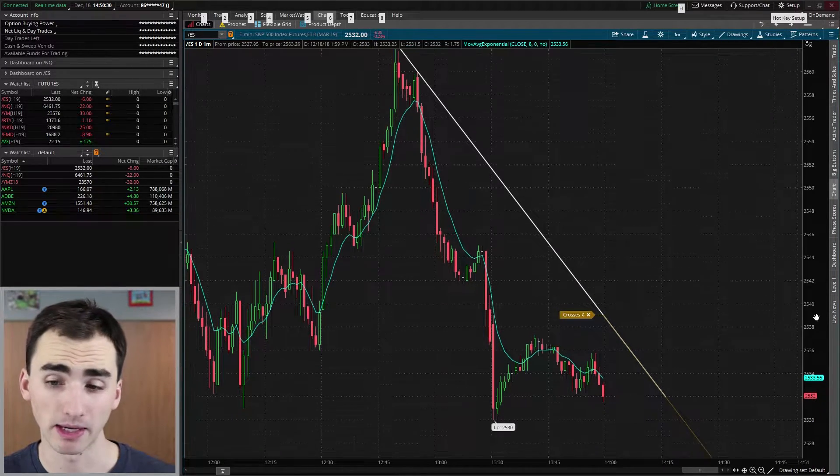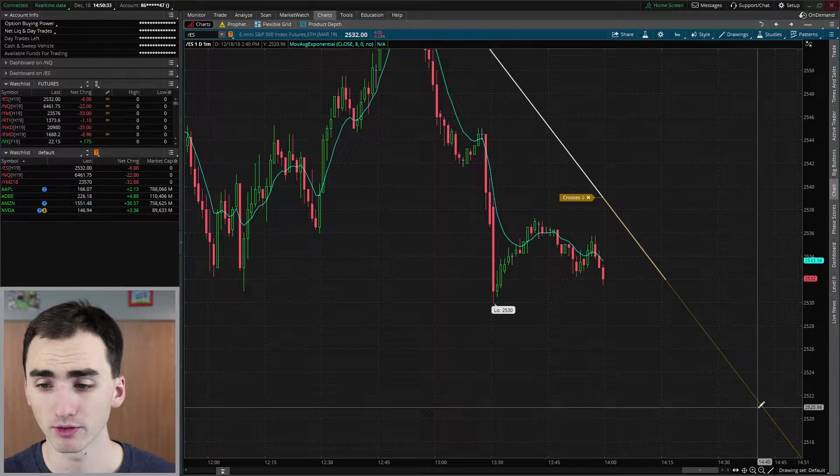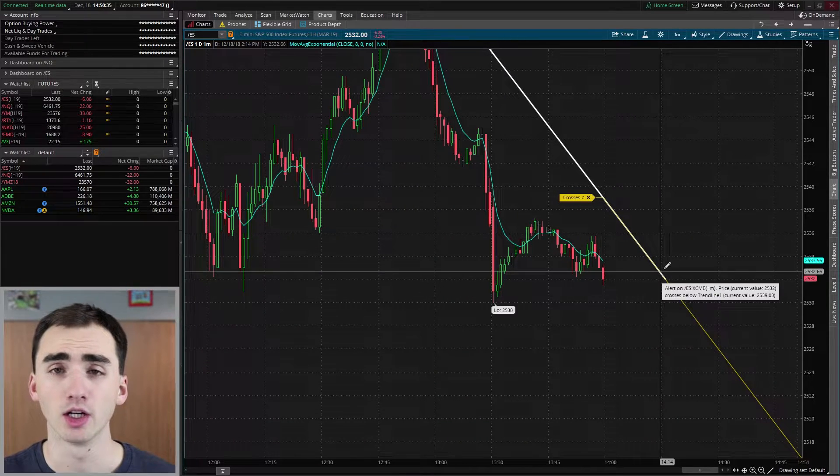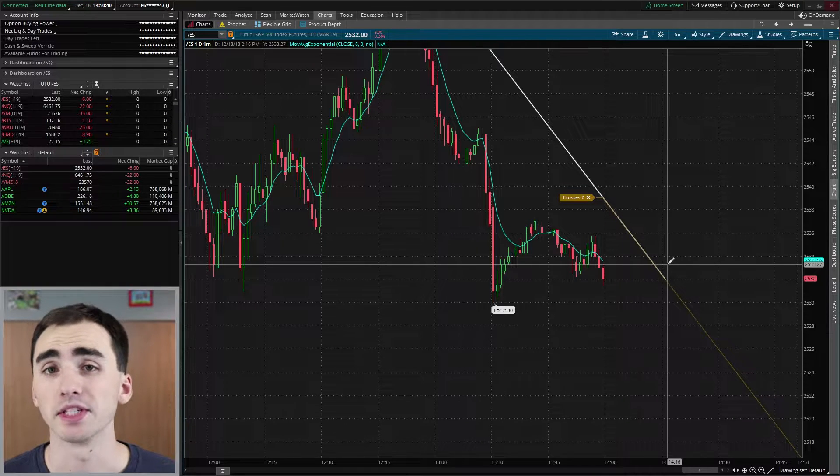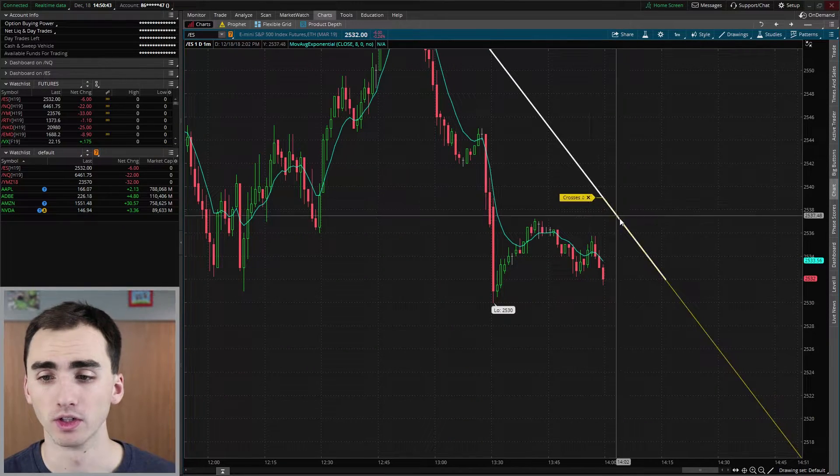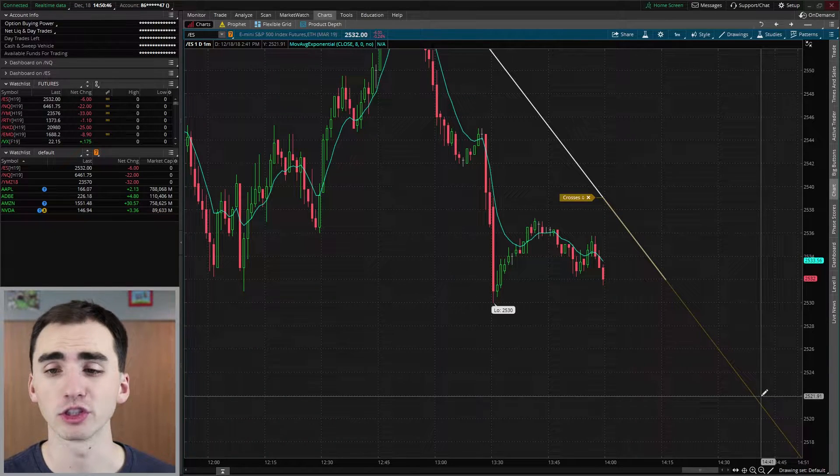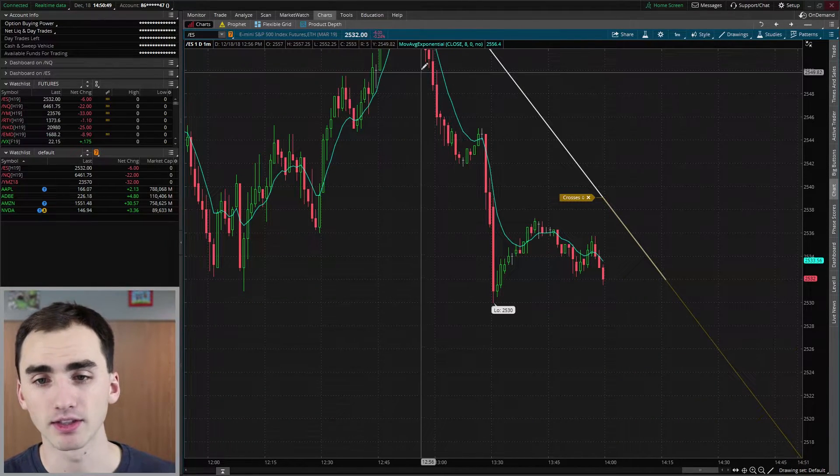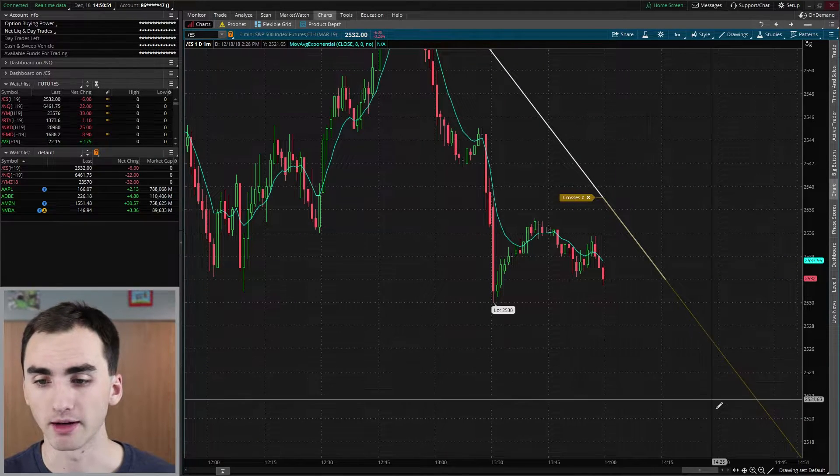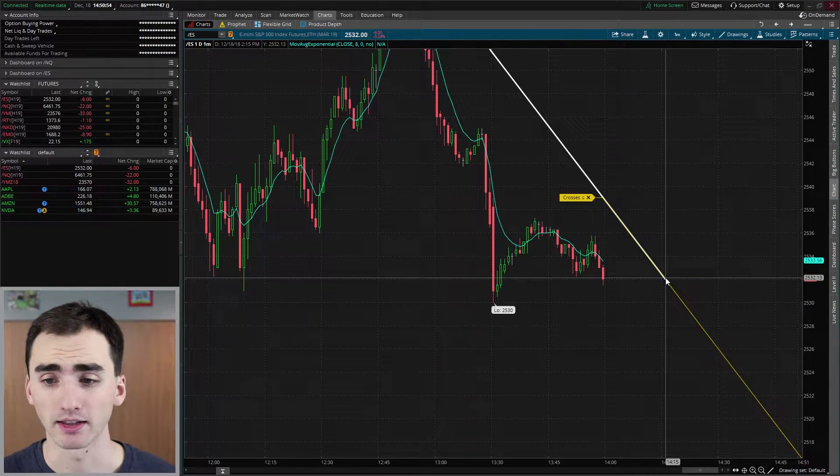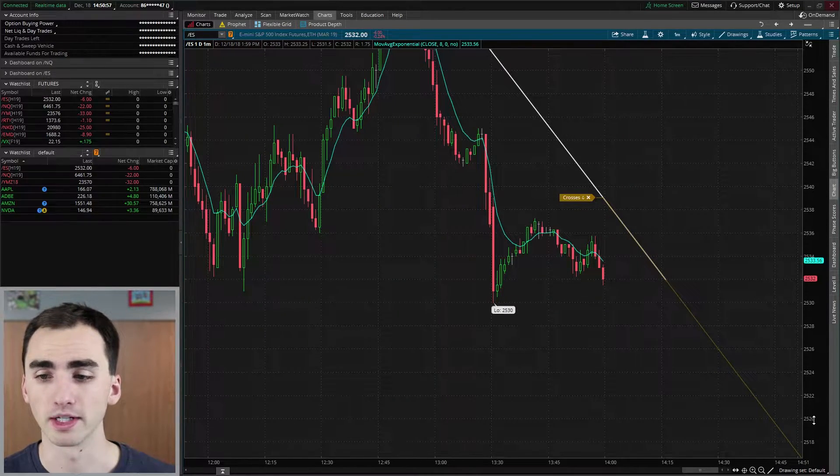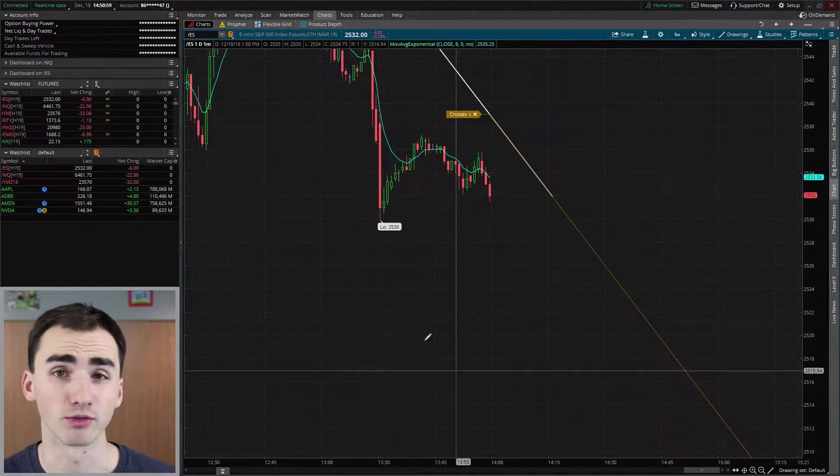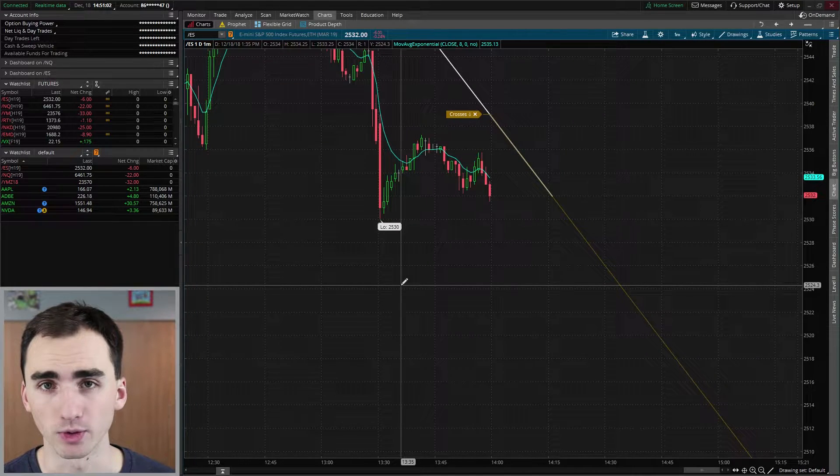Now, a nice thing about this is it'll go with the line forever. So you don't have to draw this line as the stock keeps going down. If it never breaks that line, this alert will go all the way for you. So you don't have to keep updating that line if the stock were to keep going down here. So the stock was all the way down here. You can see that my line is only up here, but the alert goes all the way down. You can see it just keeps going down for you. So that's another nice thing that the platform does for you.